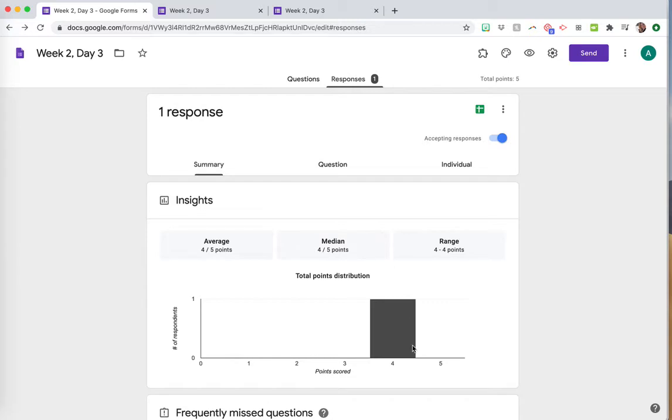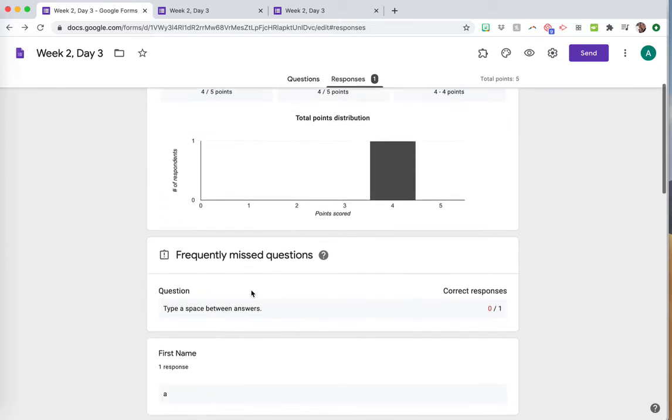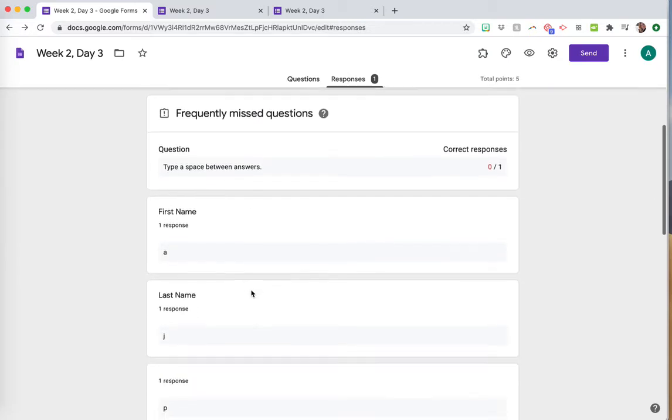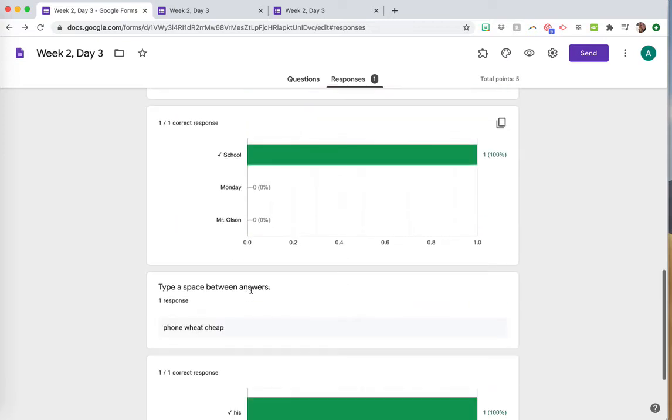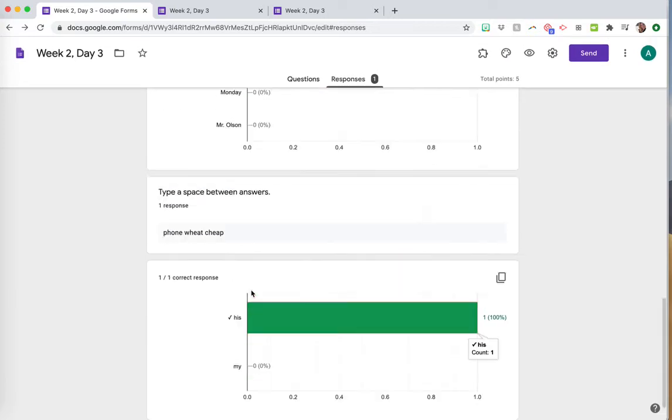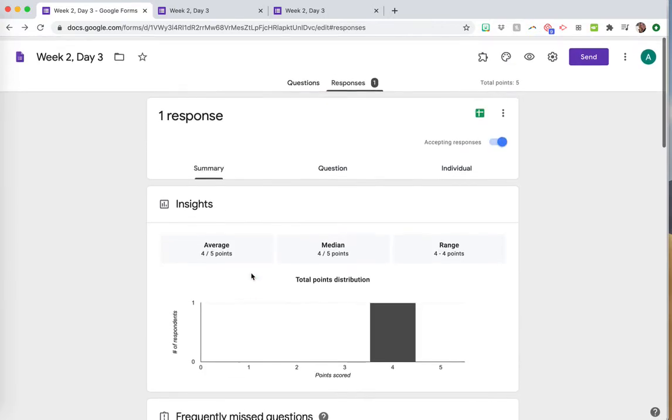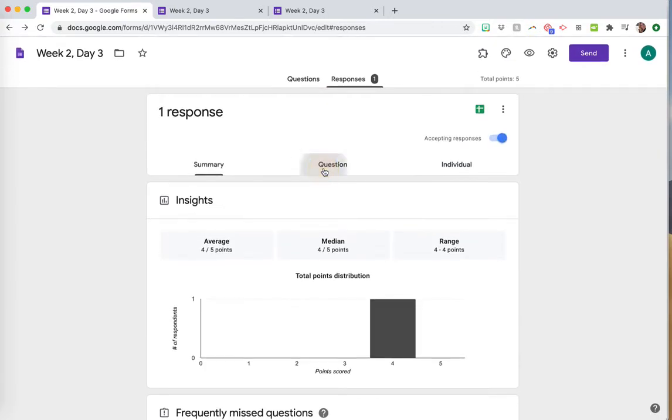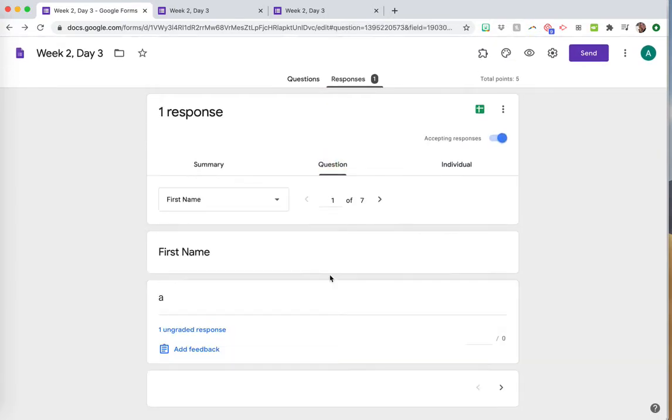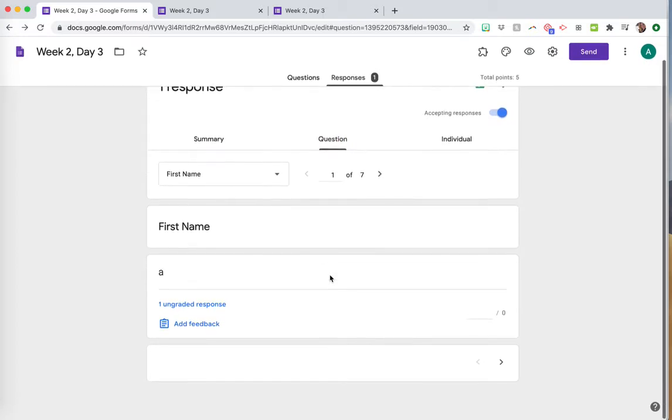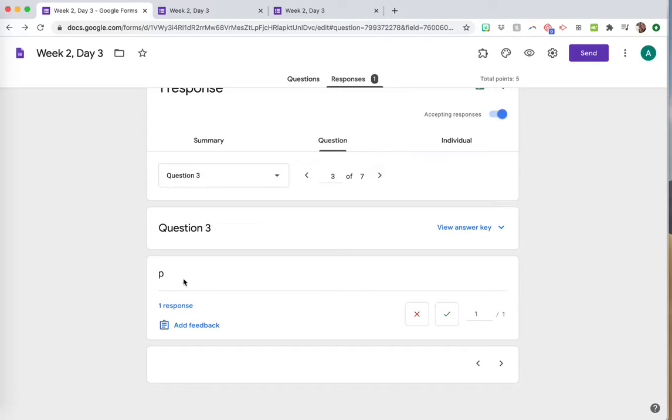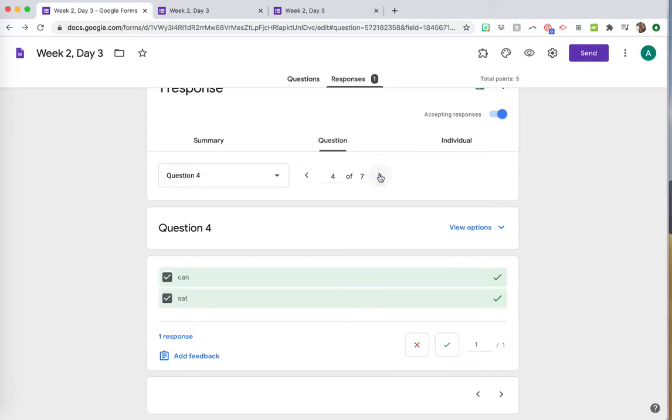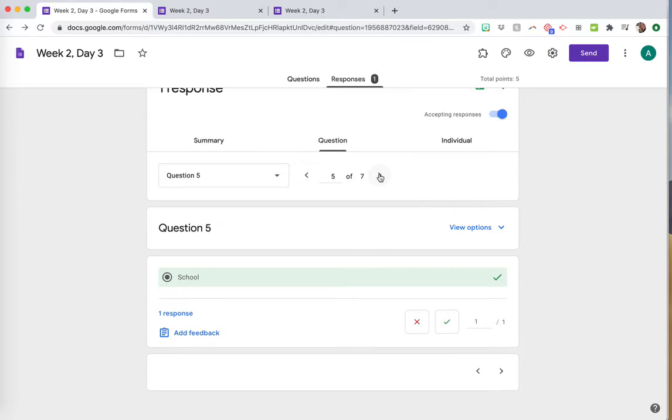You can see how they did - a summary of everyone in the class like this and how they did, or you can go question by question. First name - you don't need to worry about that obviously. Then question three, question four, question five. Since there's only one response, it's just showing the one.